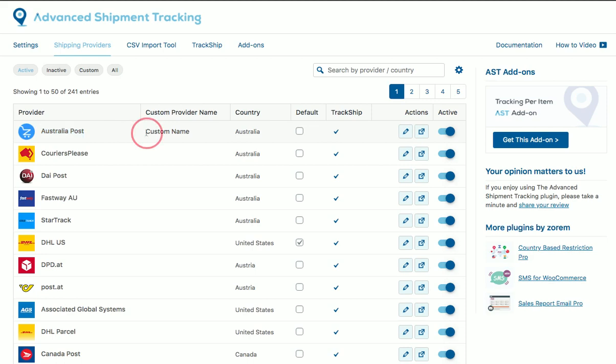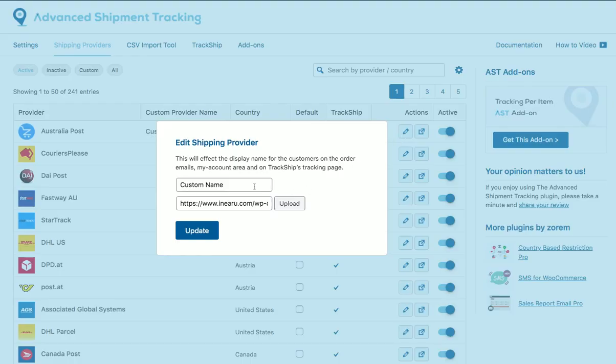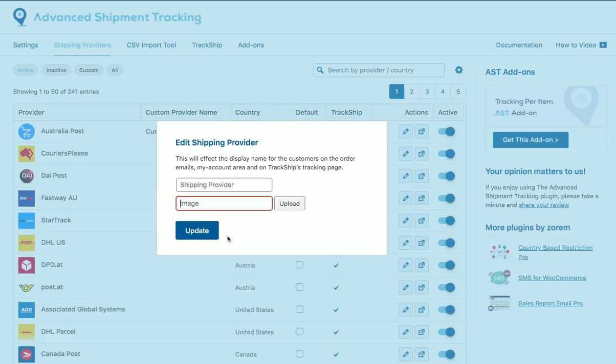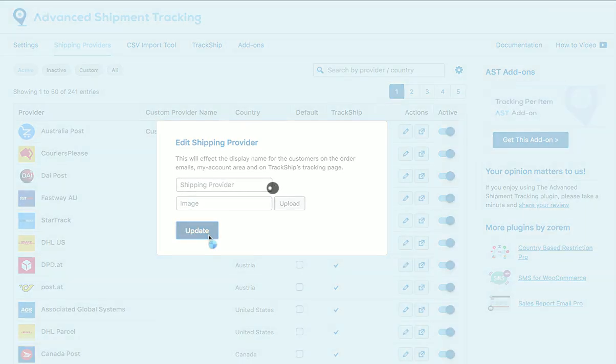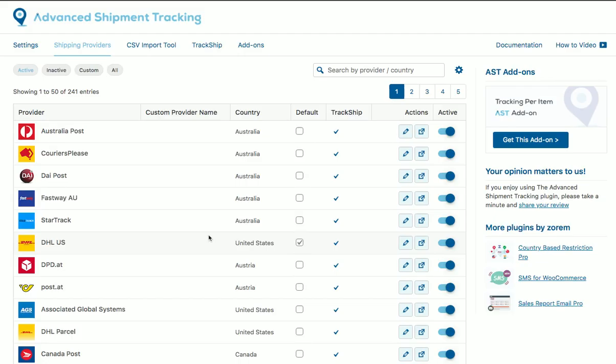We can reverse back to the original values by clearing the custom values we added and updating, and we are back to the original values.